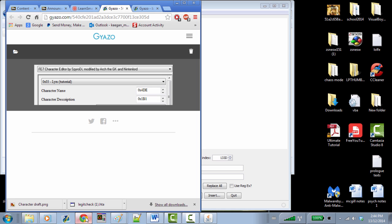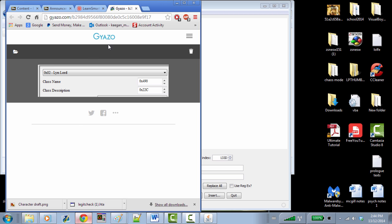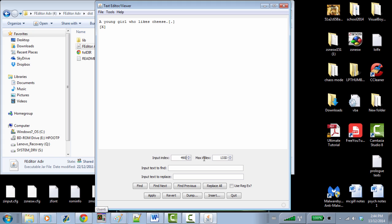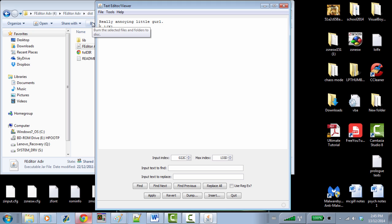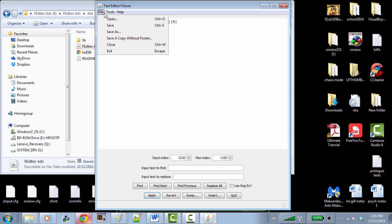Now we'll go to the Lynn Lord class itself — pointer 490. We'll change the class name to 'tween' and hit Apply. Then we go to the class description at pointer 22C — 'a noble attached to a ruling house.' We'll change this to 'really annoying little girl,' get rid of the rest, and hit Apply. Then we hit Save. After hitting Save it goes back to the first pointer in the input index.